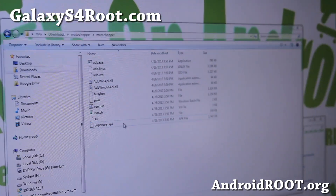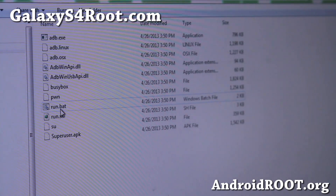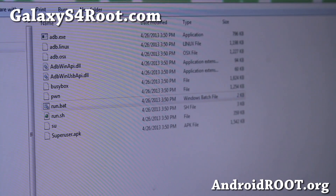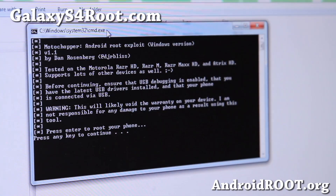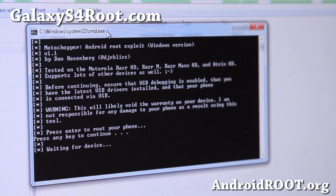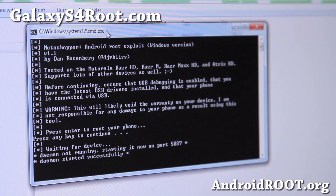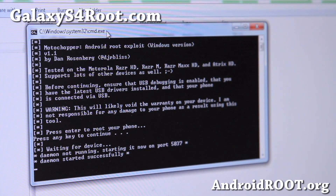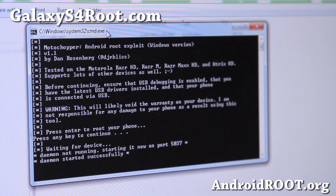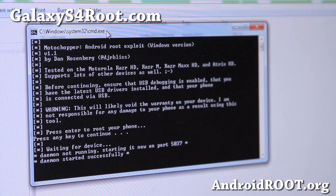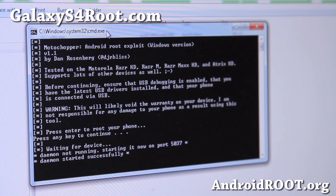Once you're all ready to go, double-click on run.bat and make sure you hit Run. Then hit Enter to continue. This will root your Galaxy S4 — any of the Galaxy S4s running Qualcomm Snapdragon 600. This is actually a method originally for the Motorola Razr HD and Razr M devices, which also use Qualcomm, but it does work for the Galaxy S4.